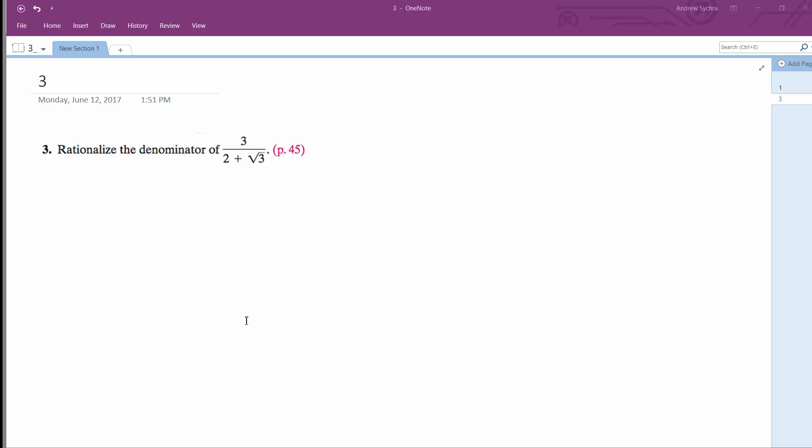You want to rationalize the denominator of 3 over 2 plus the square root of 3. To rationalize the denominator, you multiply it by its conjugate. So in this case,